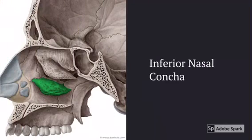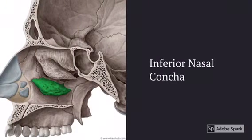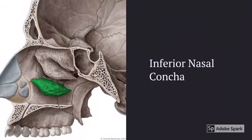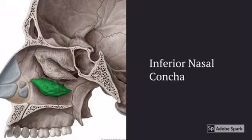This is the hyoid bone. It's a horseshoe-shaped bone on the anterior side of the neck and kind of stands out by itself, so it's pretty easy to locate. This is the inferior nasal concha, and you can find it on the inside of the skull.